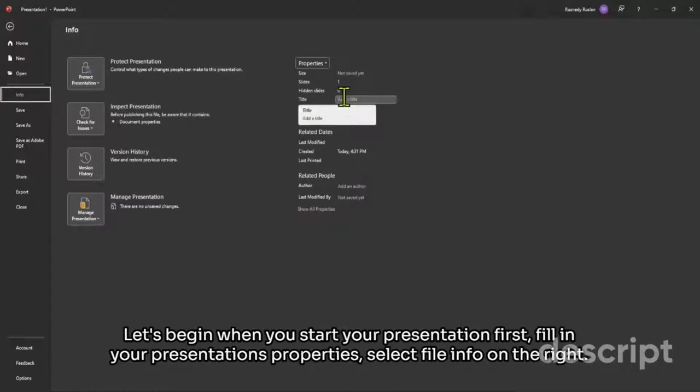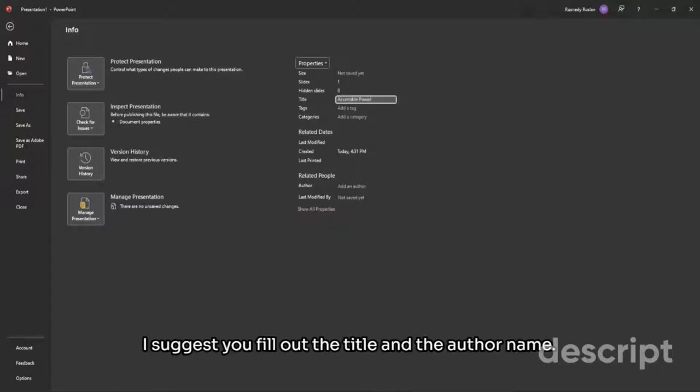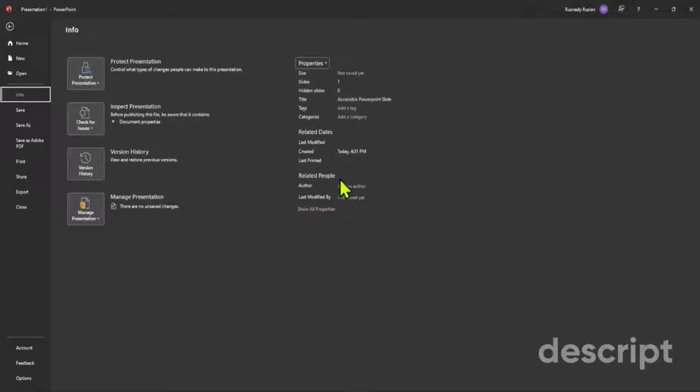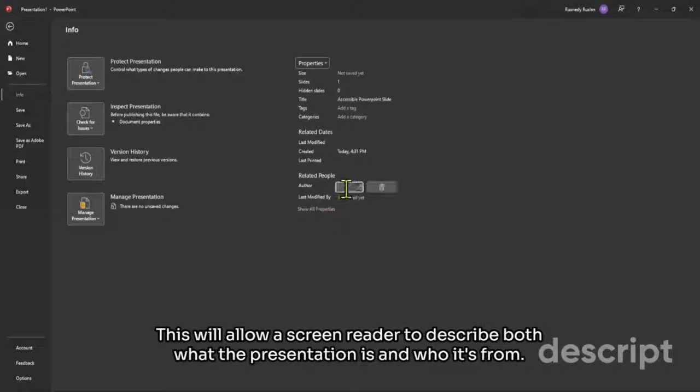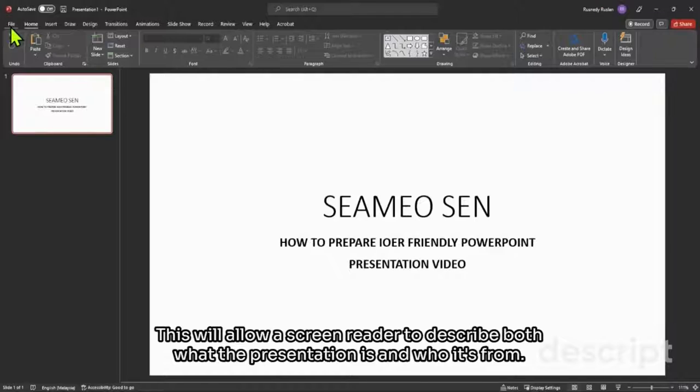On the right you'll see a listing of properties. I suggest you fill out the title and the author name. This will allow a screen reader to describe both what the presentation is and who it's from.